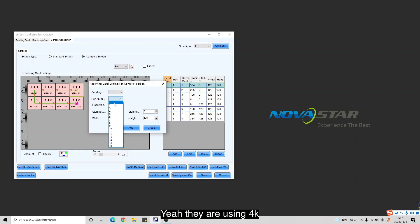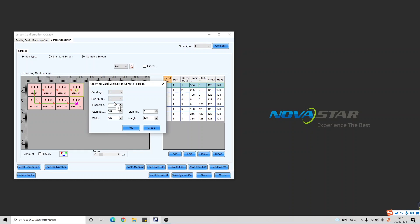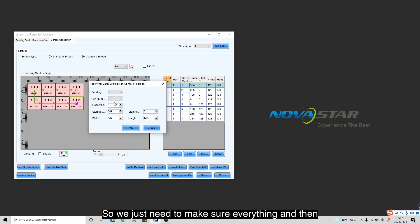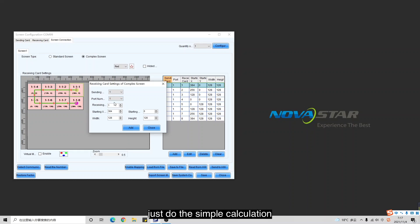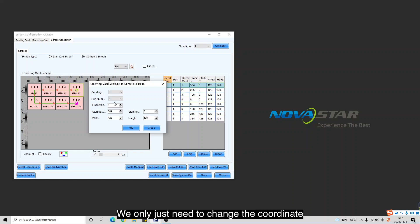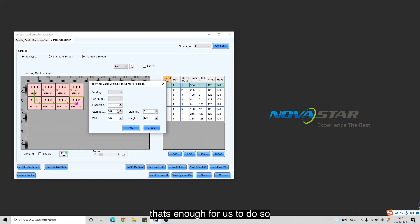We are using 4K. So we just need to make sure everything is set correctly and then do the simple calculation. We only need to change the coordinate — that's enough.